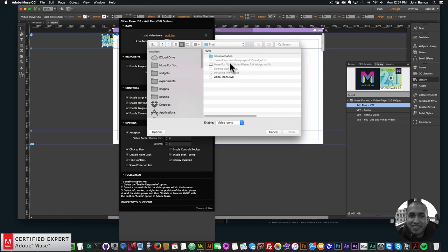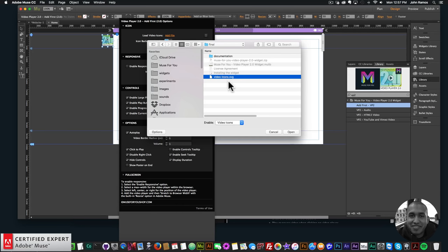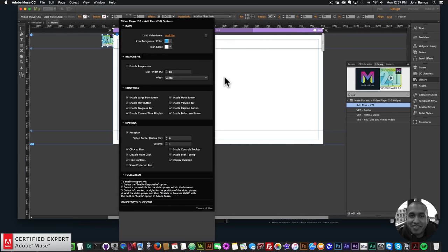Here we can see it says 'Load Video Icons' — this is the first thing you'll want to do when adding the widget. Click 'Add File', then in the extracted zip folder find the file called 'video_icons.svg' and double-click it. Now when you have your video player you'll be able to see all the icons.